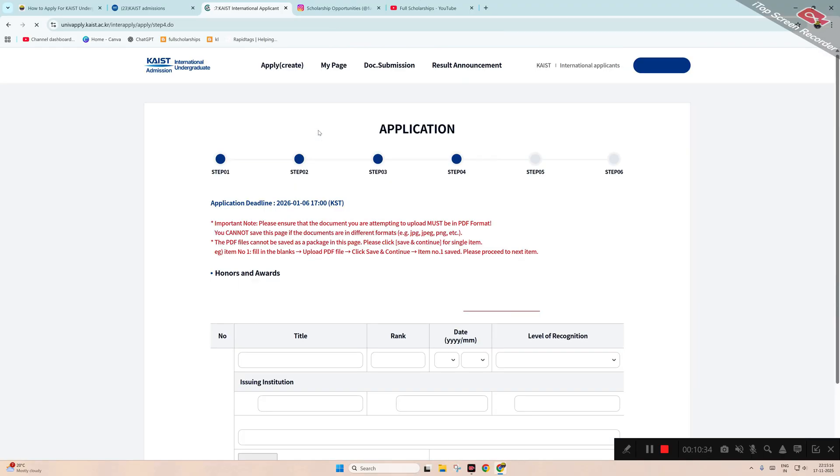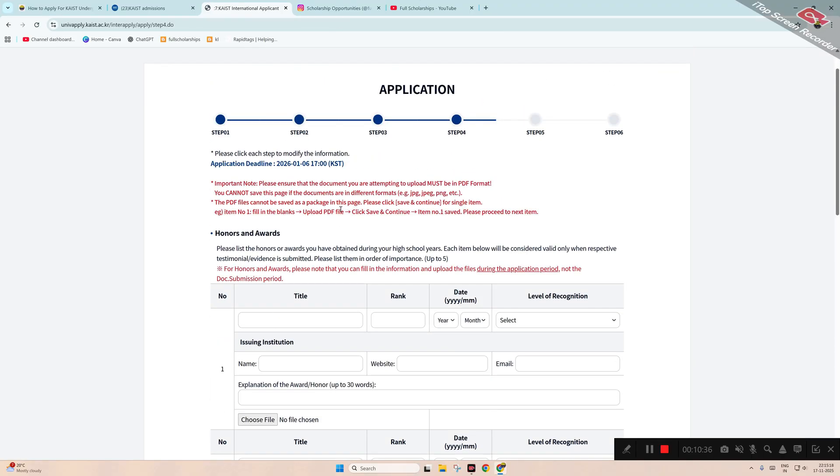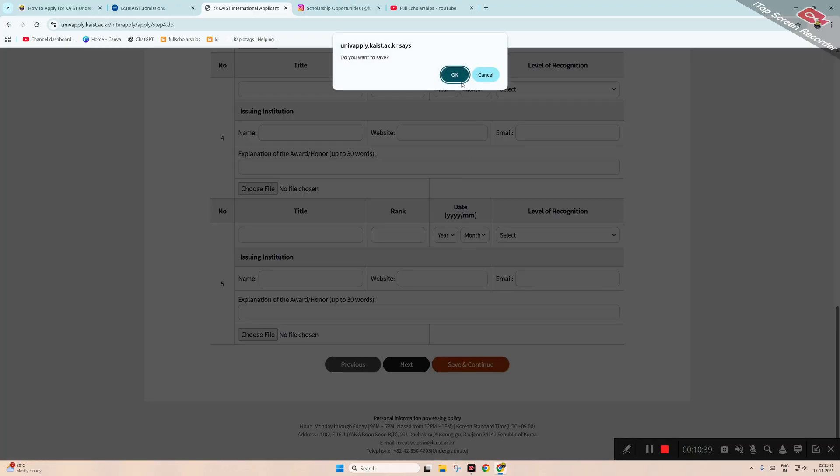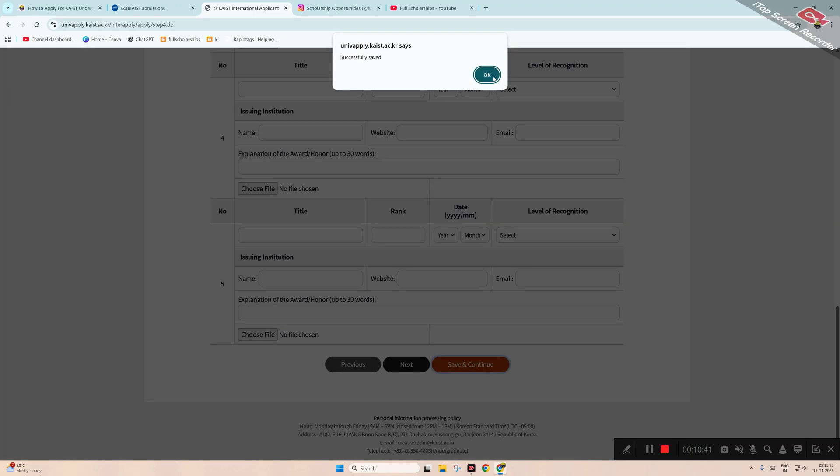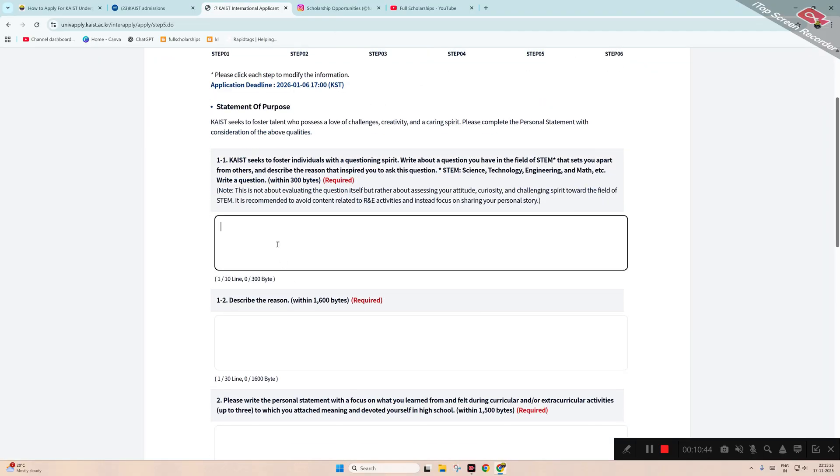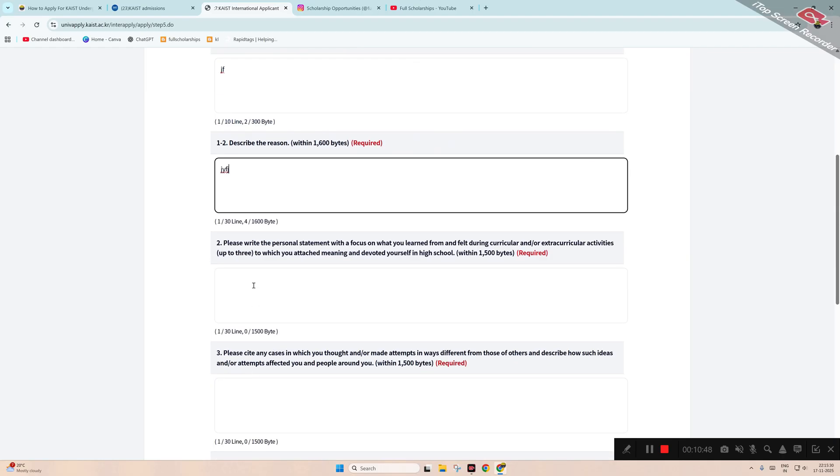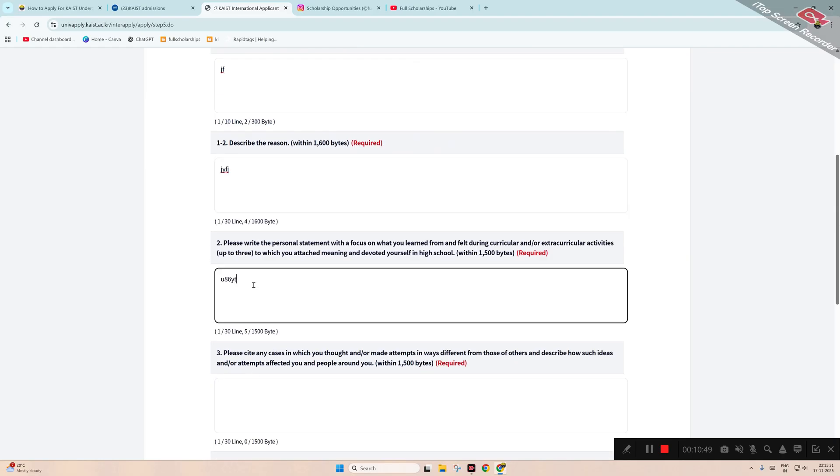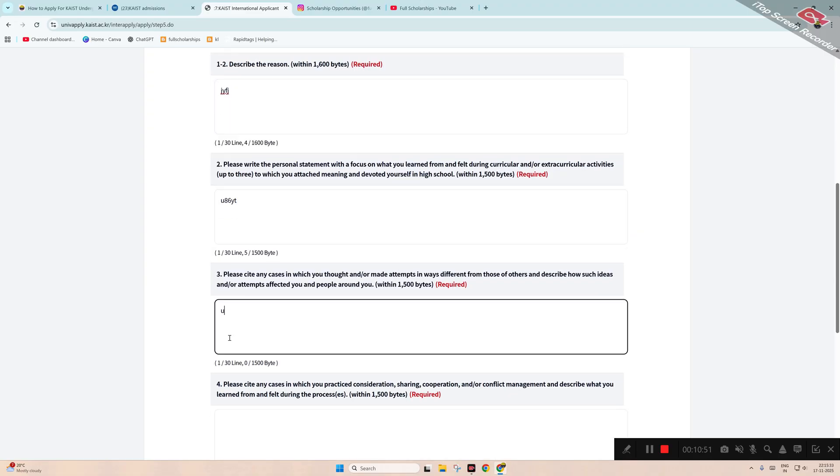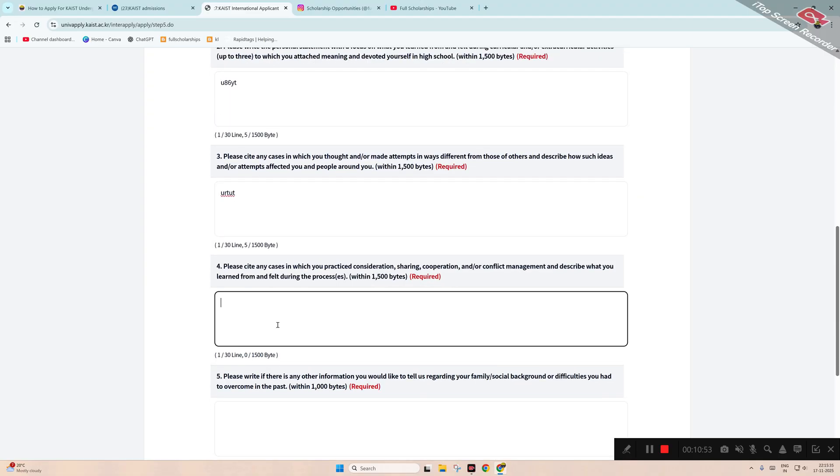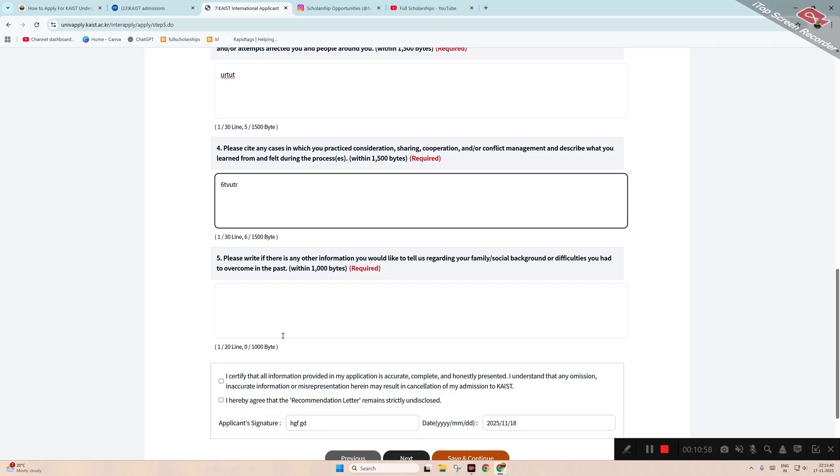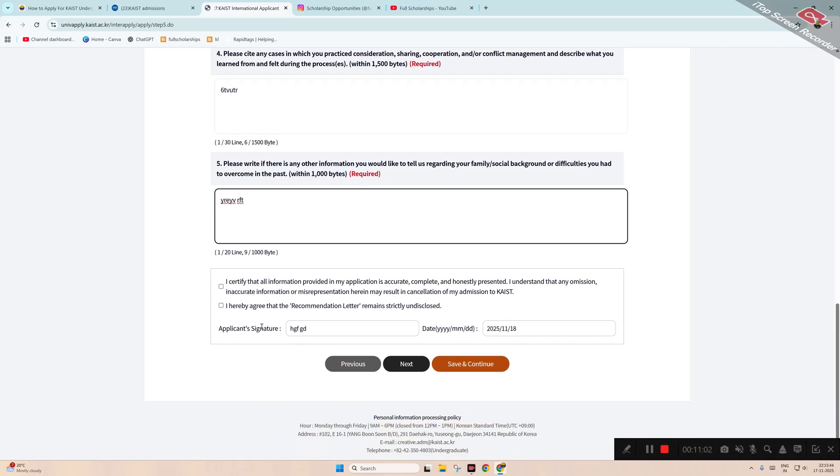Now step four: awards. If you have, you can submit them; else you can click 'Save and Continue,' click OK. Now next step is statement of purpose. Mention SOP: describe the reason you should be selected, describe the personal statement, cite any cases or attempts from different sources, cooperation, conflict management, other methods. Family and social difficulties you have. I certify, I agree, save and continue, click OK.